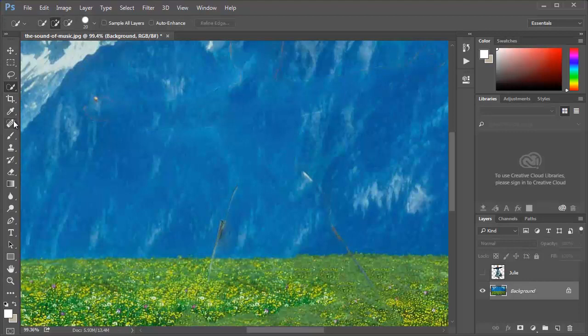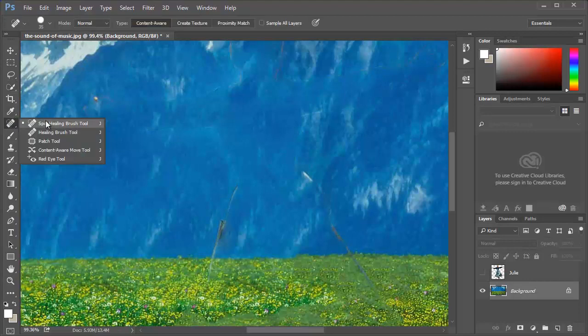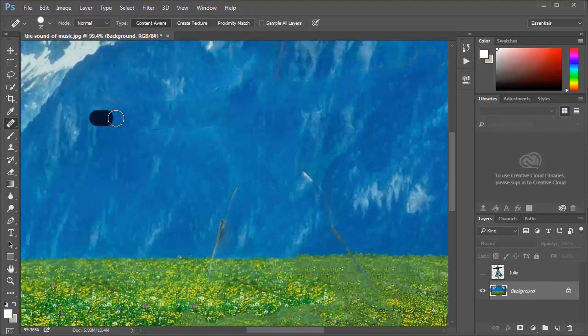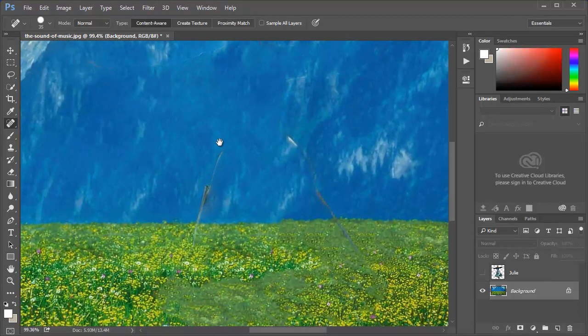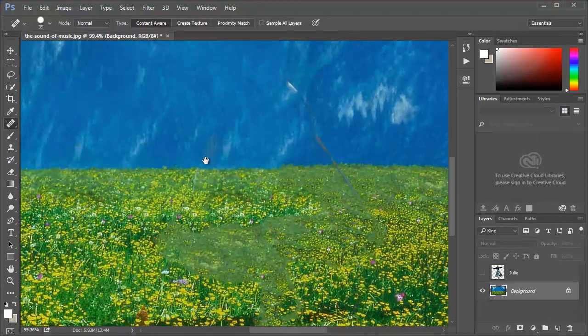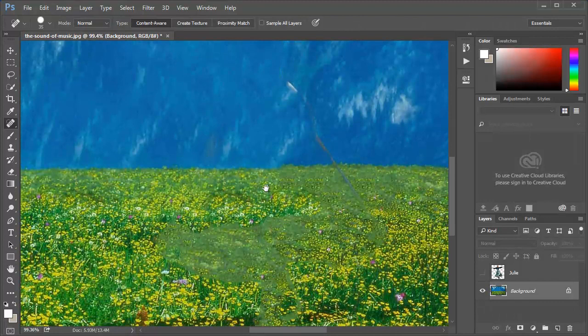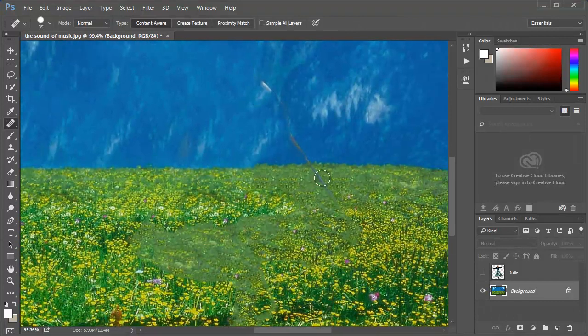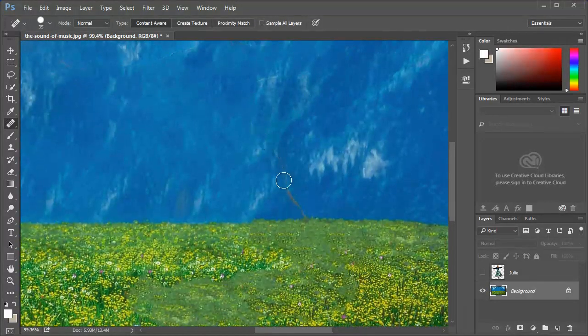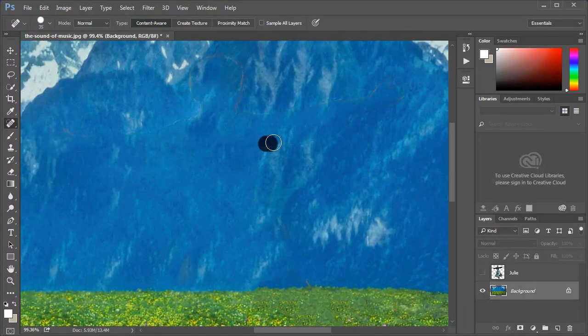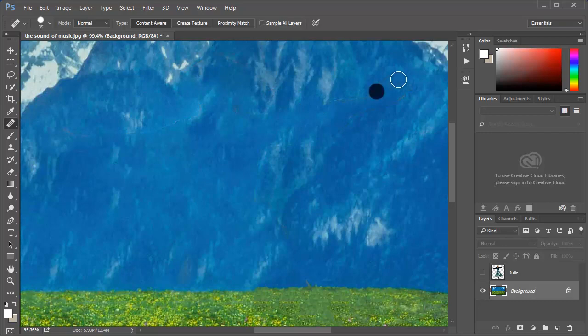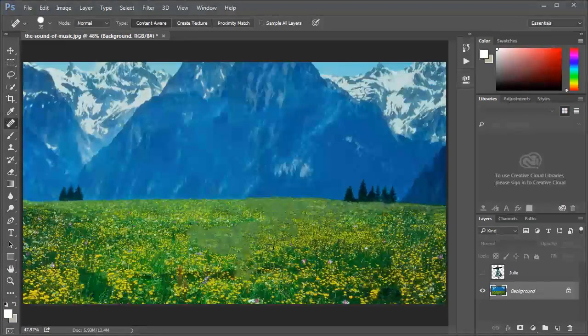Most of the time it doesn't work so well, but this time it works like magic. I'm gonna press Ctrl D to deselect. I can see that I still have some spots from Julie. So I'm gonna take the spot healing brush tool, which works automatically. And like the content-aware fill, it doesn't work so well, but here it makes magic. This looks pretty good.